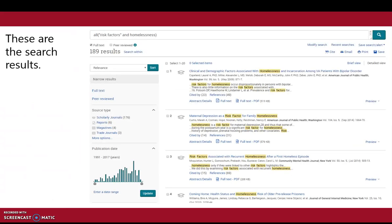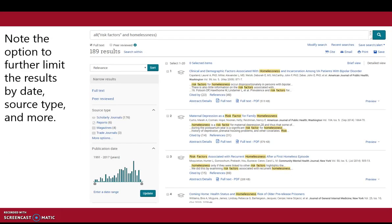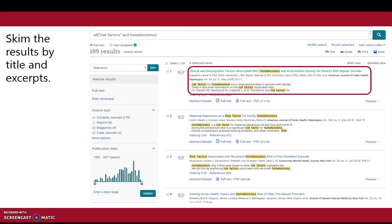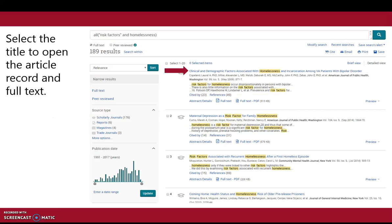These are the search results. Note the option to further limit the results by date, source type, and more. Skim the results by title and excerpts, then select the title to open the article record and full text.